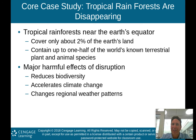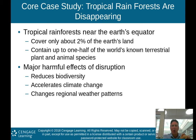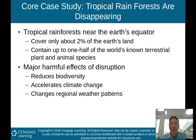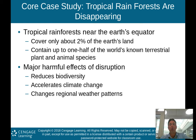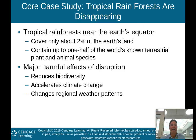Think about that for a second. Tropical rainforests cover only 2% of the Earth but contain up to half of the world's known terrestrial plant and animal species. This shows how important tropical rainforests are, and the fact that disappearing tropical rainforests are leading directly to species becoming extinct at a very fast rate. We'll be talking more about that as we go through the course.